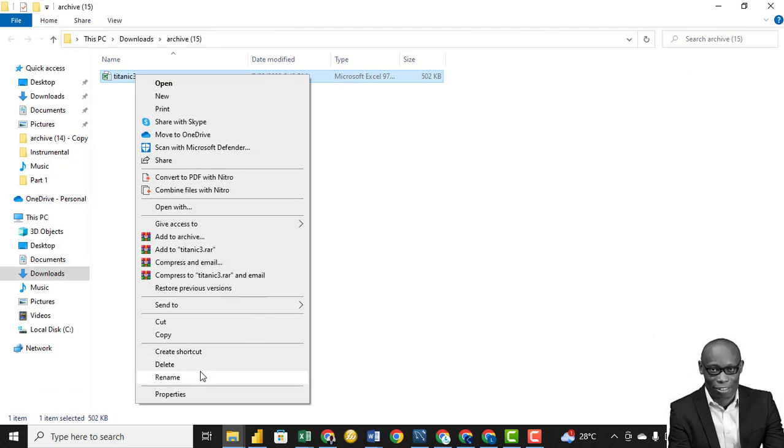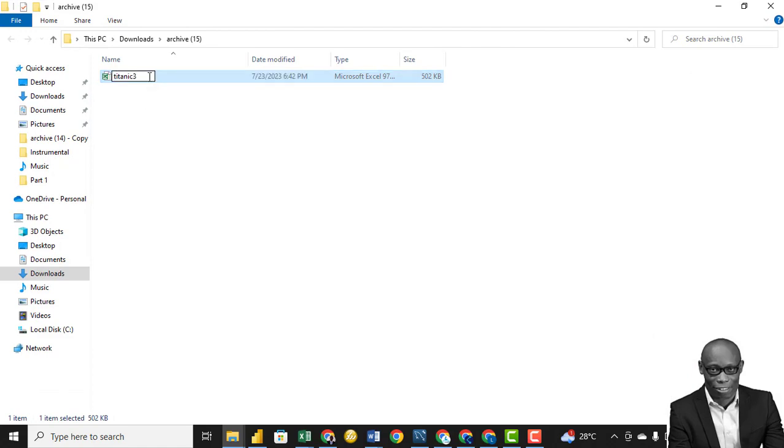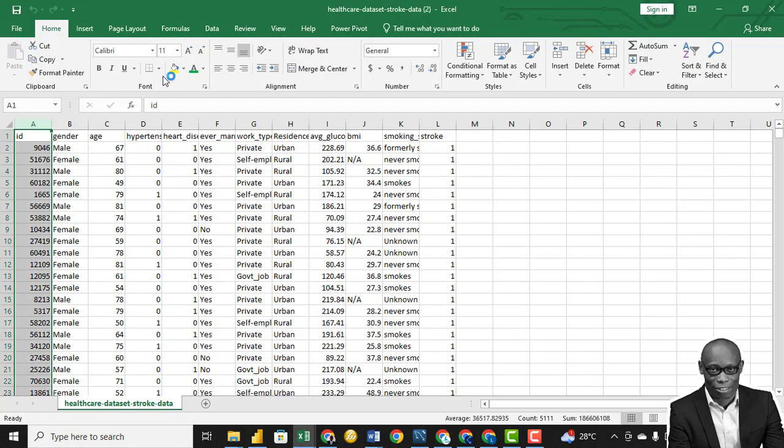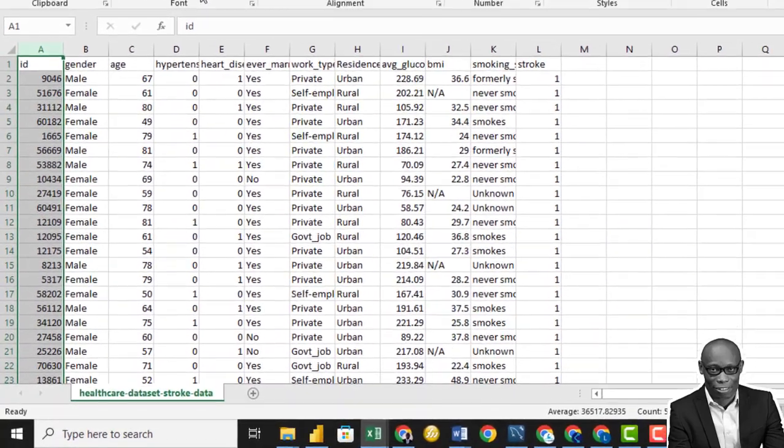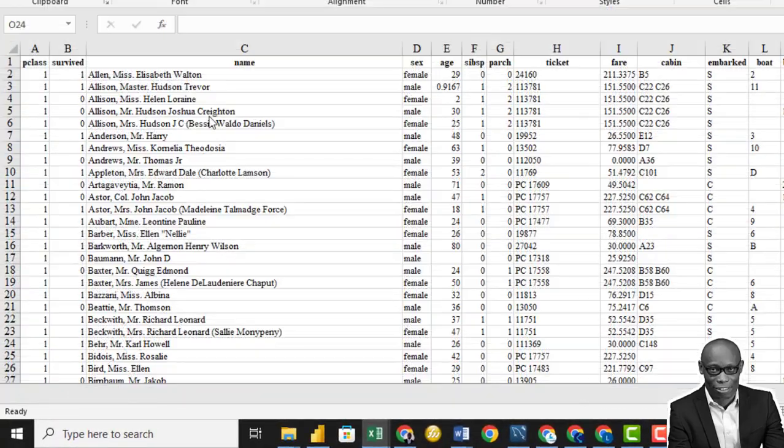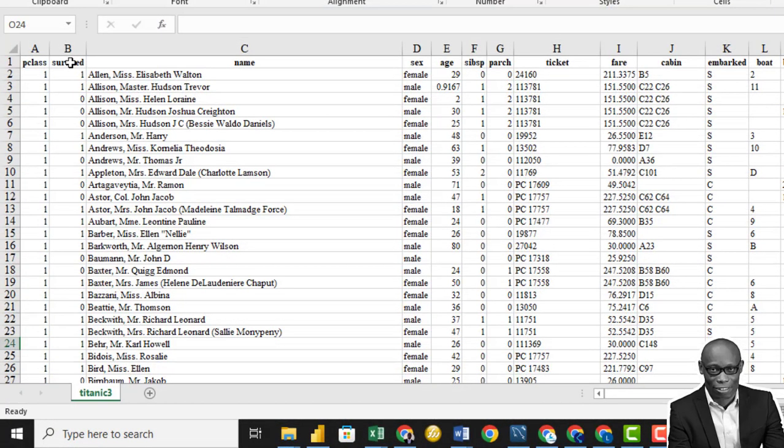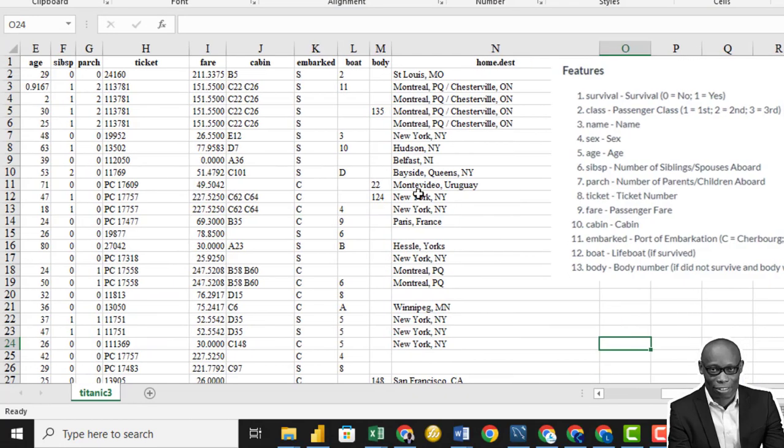Titanic, so let me call it Titanic data set. Let's just look at the data sets before we start. Okay, we have these columns. We have the P class, the survived, the name, the sex, age, the siblings, the parents and children, the ticket, fare, cabin, and other details.